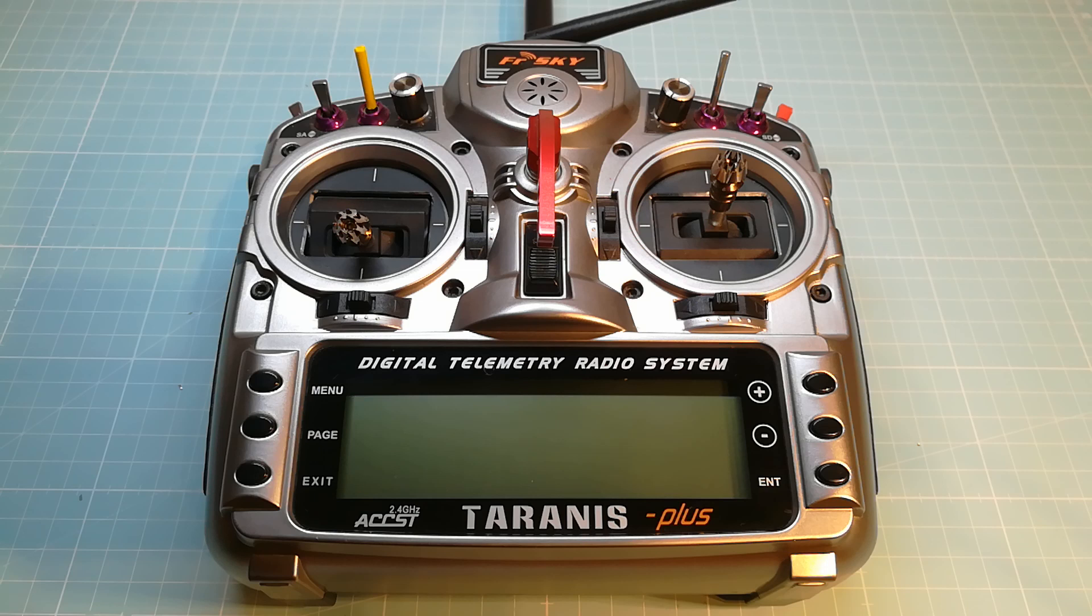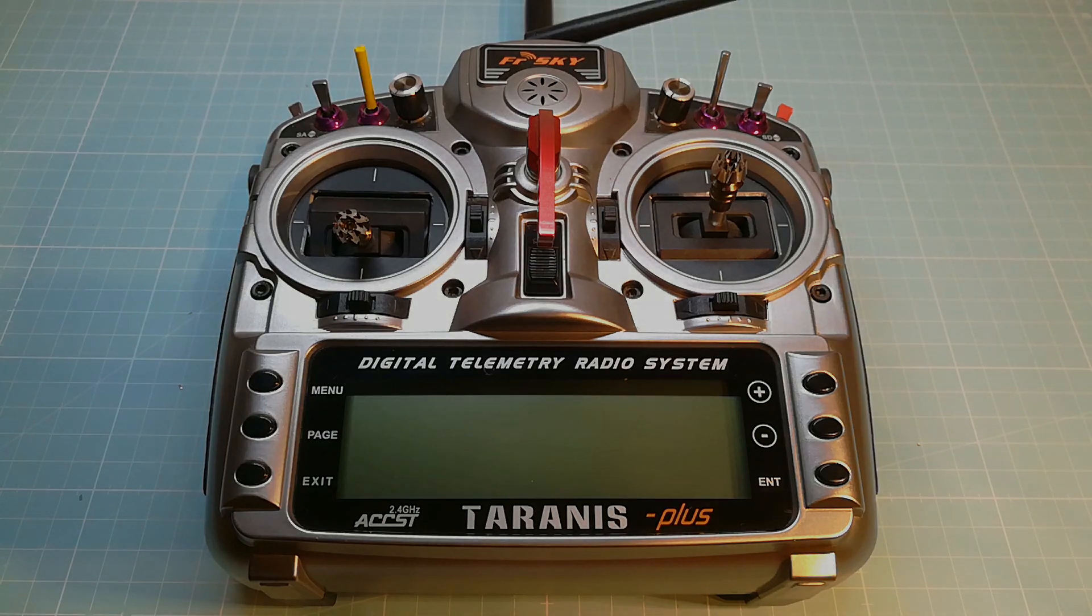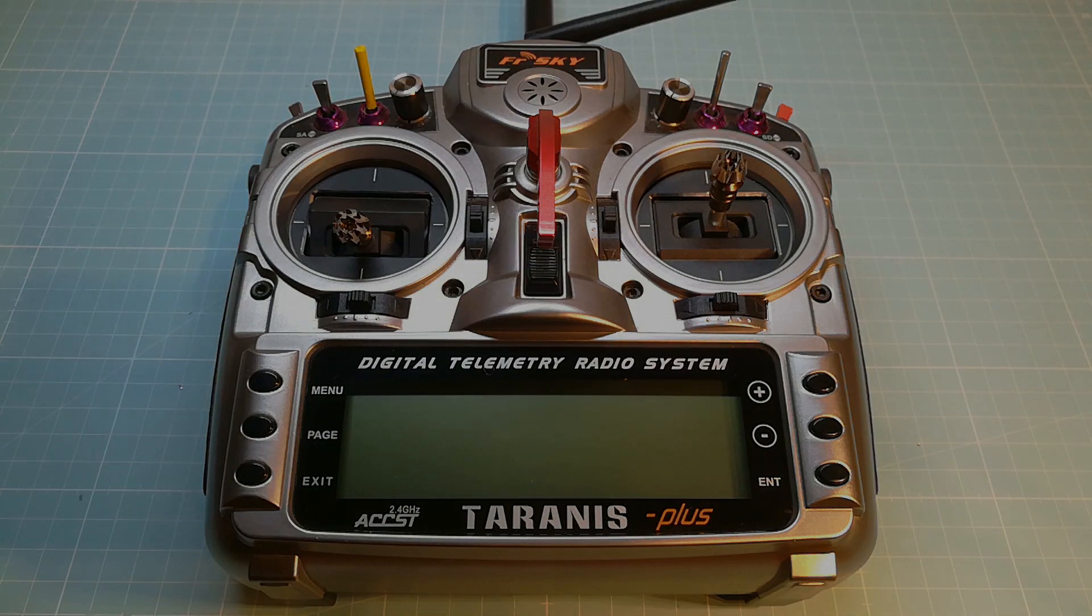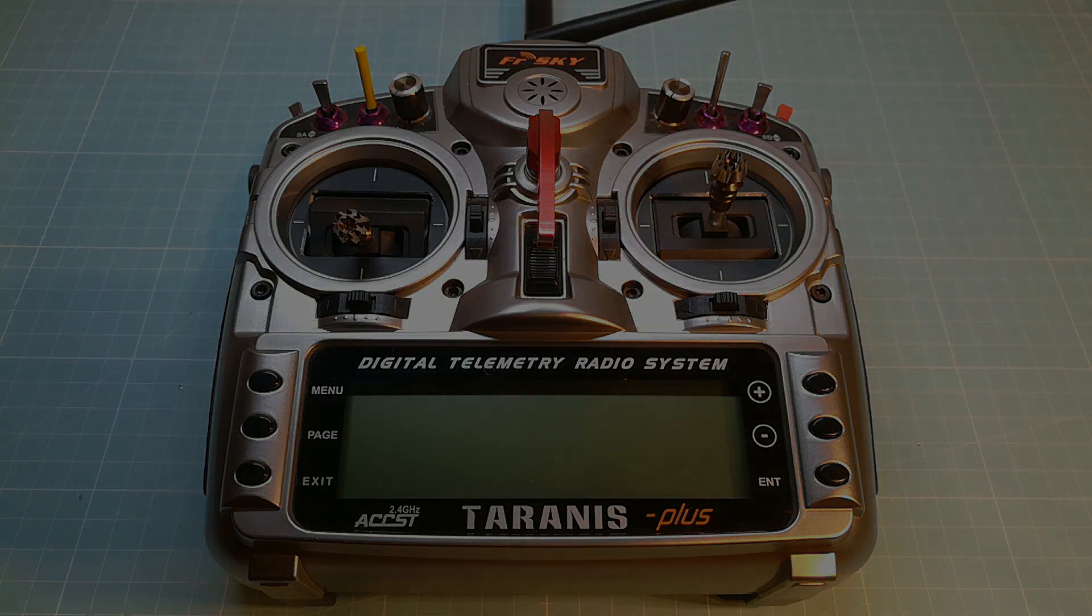So that's it. If you have any questions, don't hesitate to write it in the comments below. In my next video I will go on with testing the R9M module. Thank you for watching and see you on my next video.